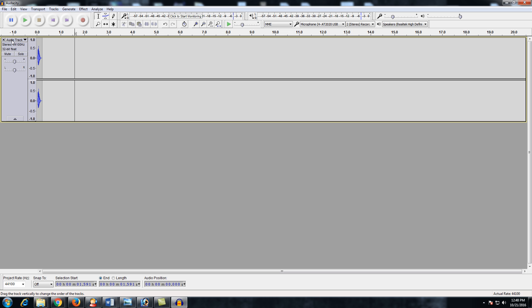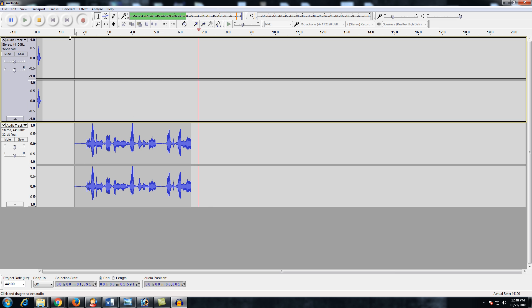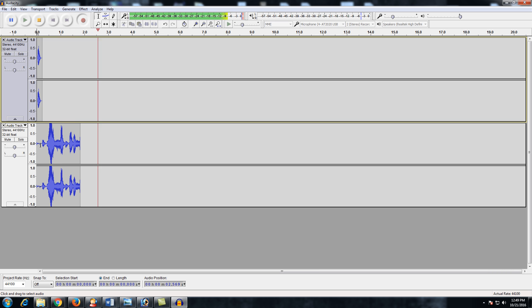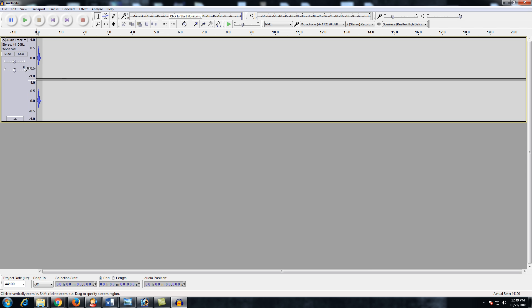Now let's look at using multiple tracks and recording another sound effect. If you hit Record again, it records on a new track. But if you go back to the beginning and hit record, it will record over both tracks together, which isn't what we want. So if you want to record a new track separately, you can go to the existing track and click Mute, which mutes that track. Then click Record and we'll record another sound — let's try a laugh.